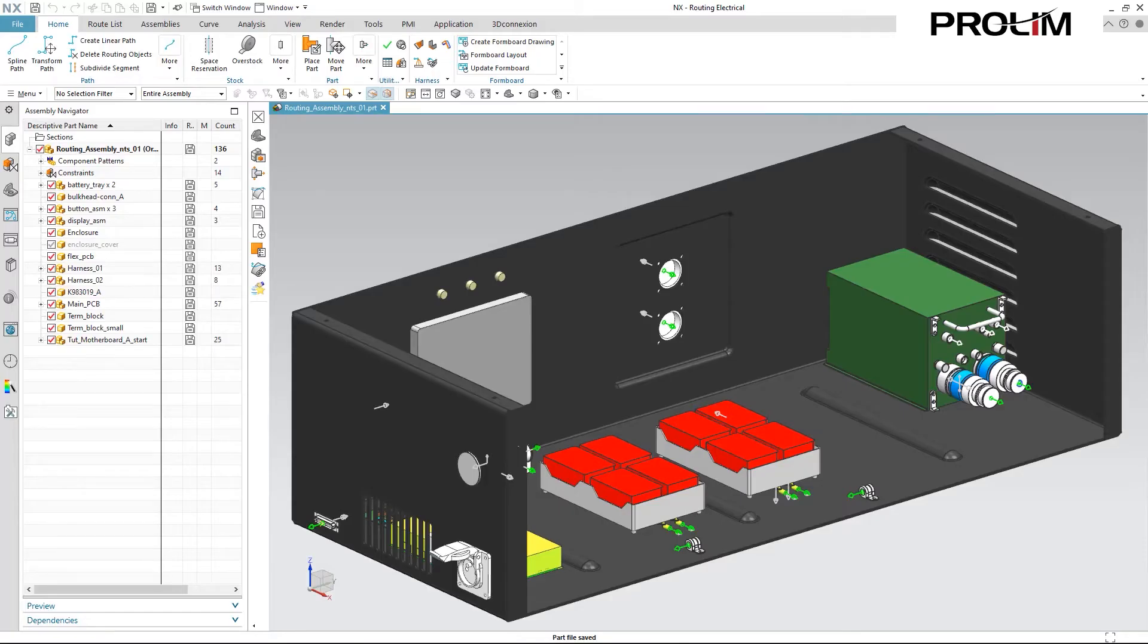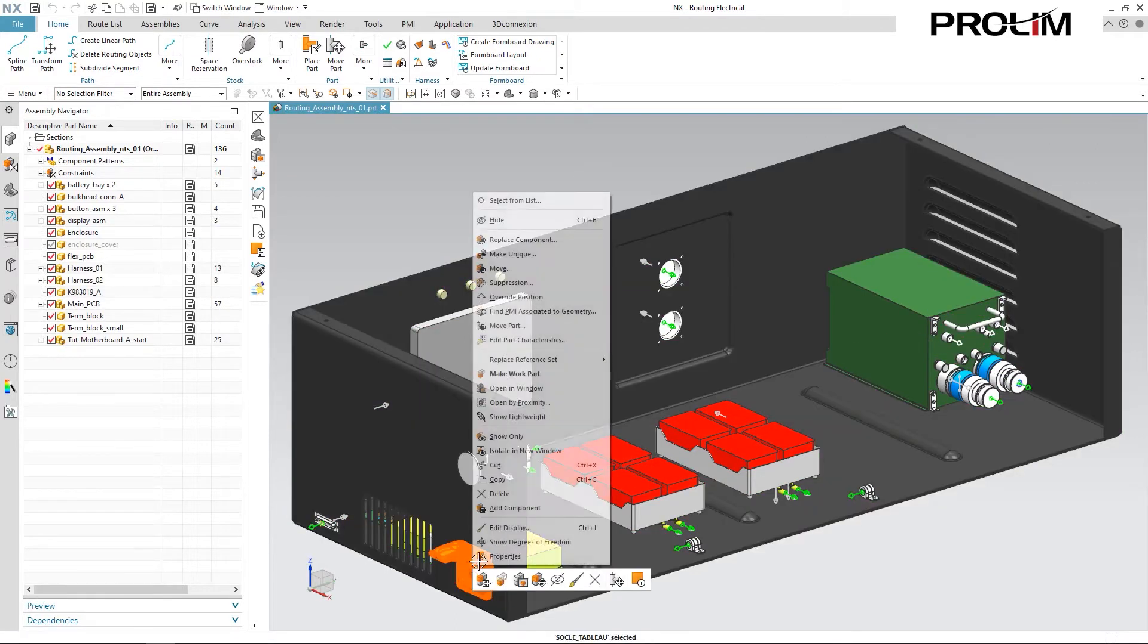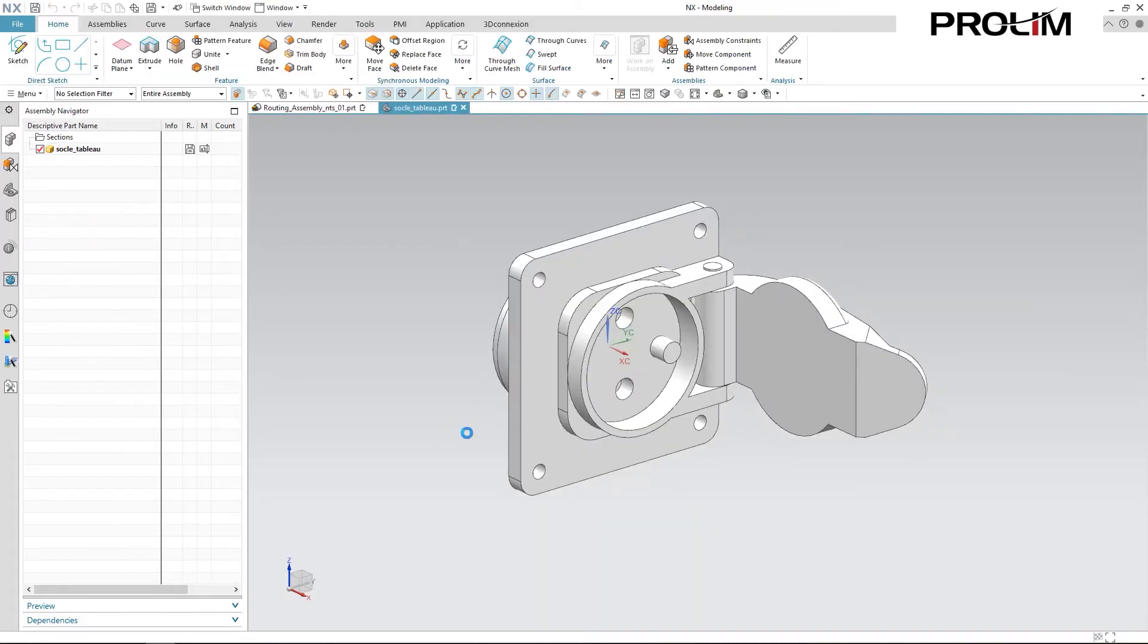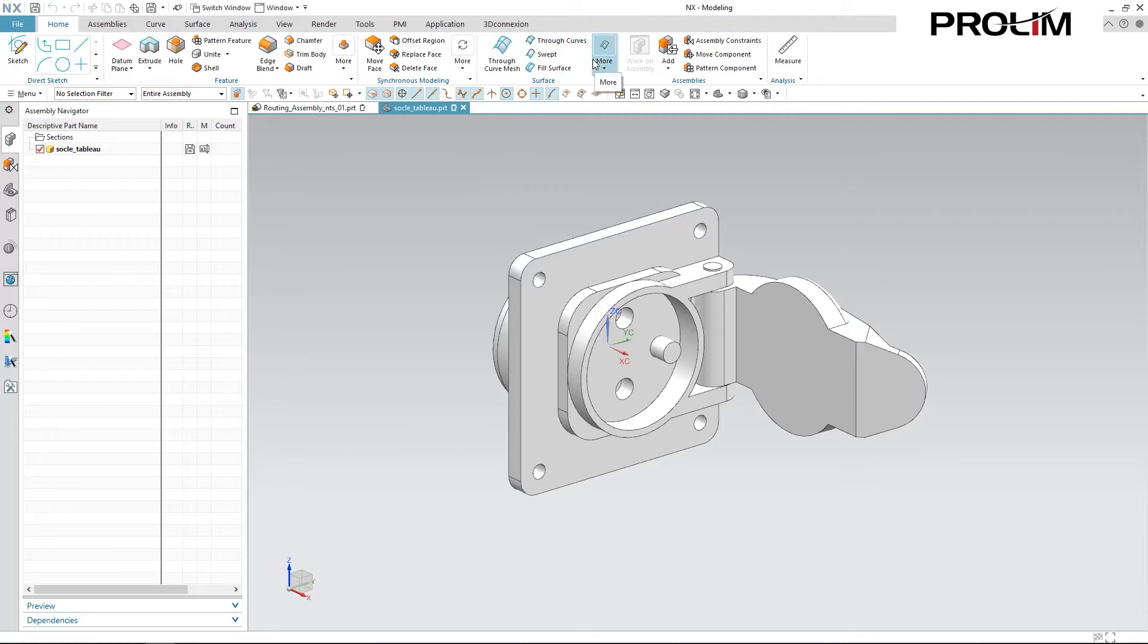Now as you can see here, we have a basic control box and the first thing I want to do is qualify one of my components. What this allows us to do is add routing specific intelligence to the part file. This information dictates how the part will function in my routing assembly, meaning how it's placed, how it relates to other parts, or how it behaves during routing operations. This allows you to take older parts, step files, or files you get from places like GrabCAD and make them compatible with NX routing so that the benefits of routing come through when pathing to those components.